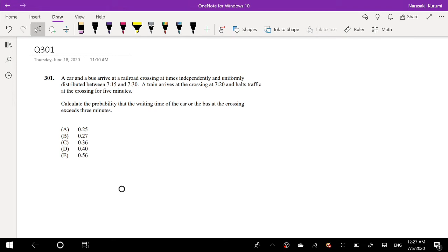Hey guys, this is RumiTheMathPerson and today I'll be going over question 301 on SOA exam P. So pause the video real quick and try this problem yourself. Okay, assuming that you already tried it yourself, let's just dive right in.